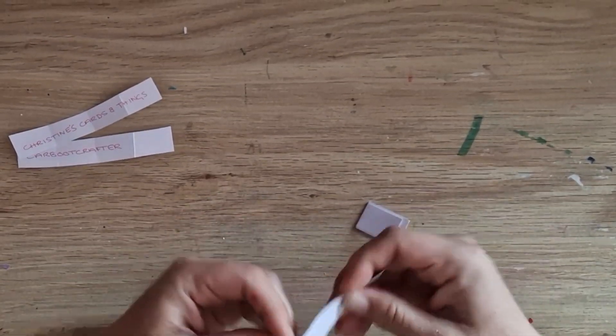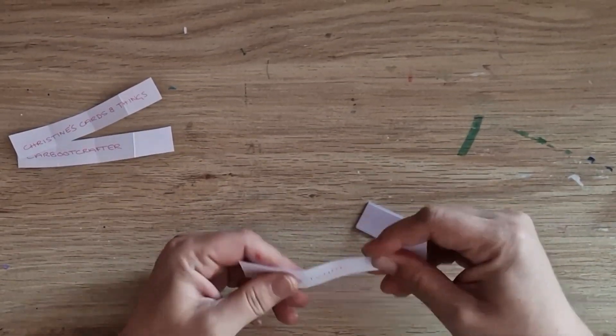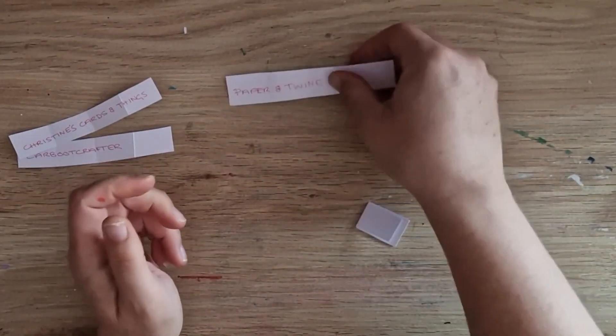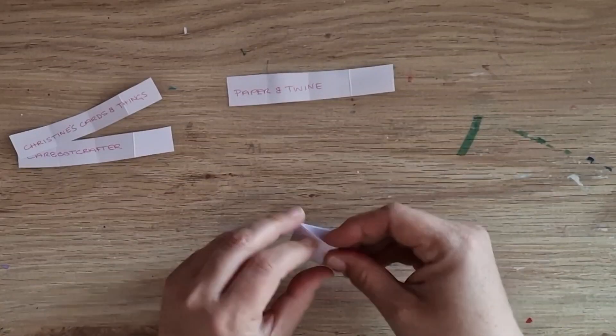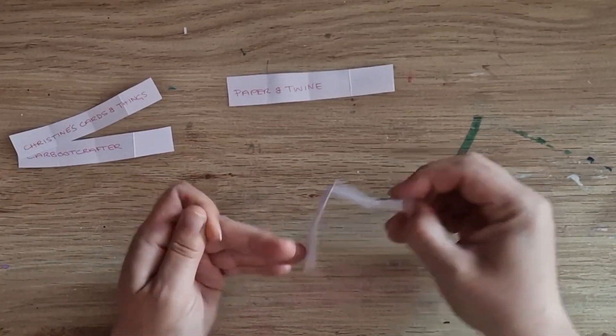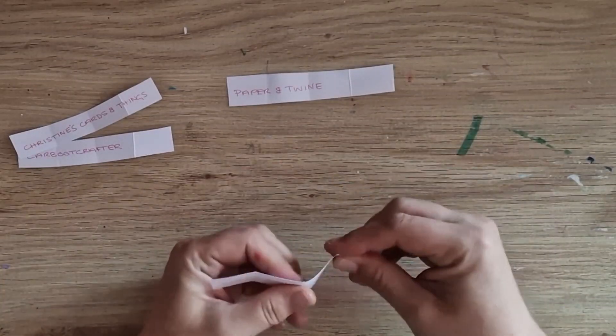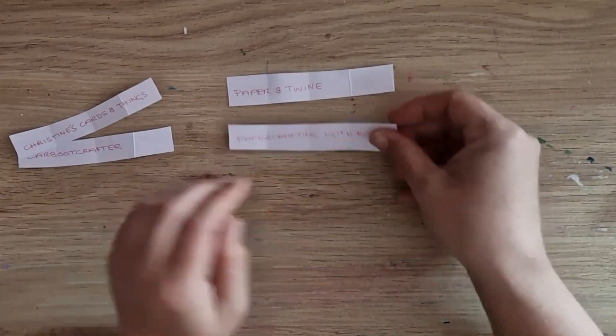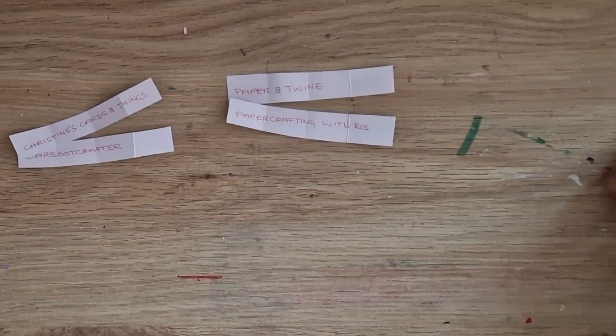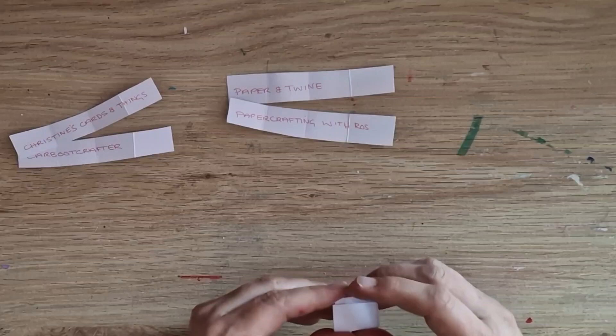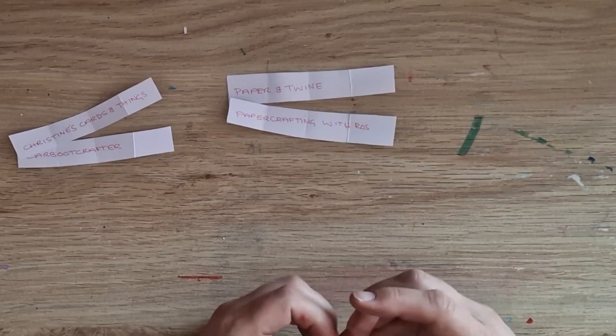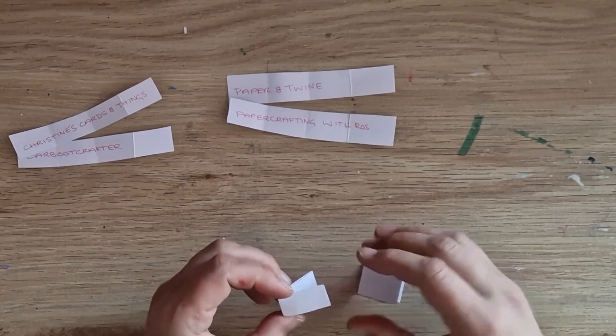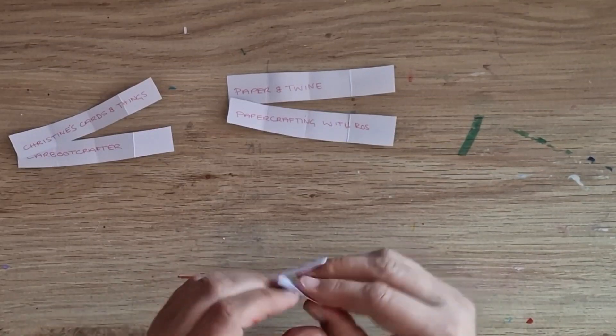And then these two: Ashley over at Paper and Twine and Ros at Paper Crafting with Ros. And then the two that are left...